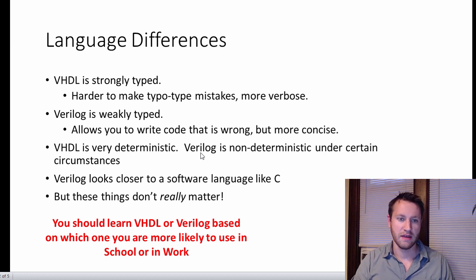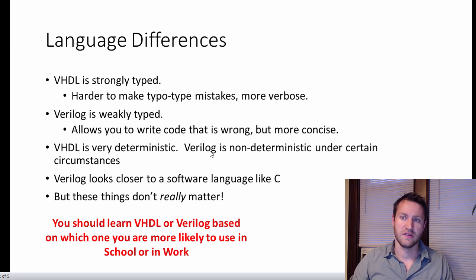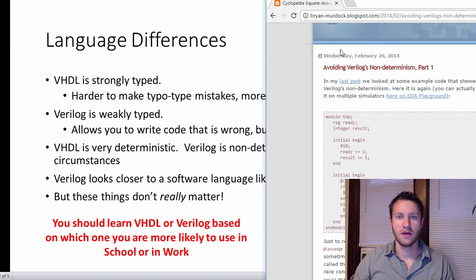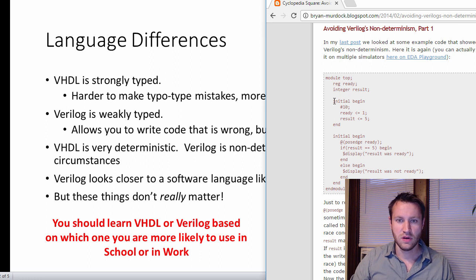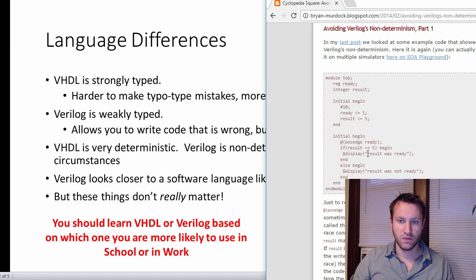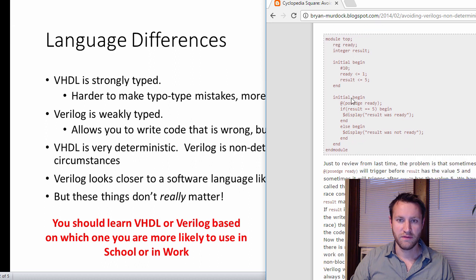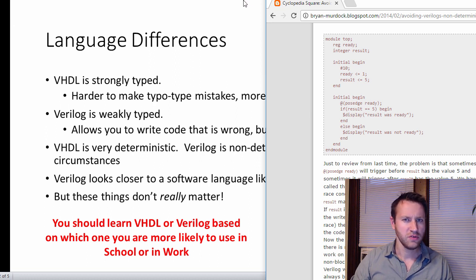VHDL is very deterministic, and Verilog is non-deterministic under certain circumstances. Non-deterministic basically means you can have race conditions. Here's an example from a blog: there are two initial begin blocks. In one, 'ready' gets assigned to 1. In the other, it says at posedge ready — if result equals 5, print 'result was ready', else print 'result was not ready'. At first glance it looks fine, but you can't guarantee in Verilog whether you'll print 'result was ready' or 'result was not ready' — you have a race condition. This is an example of how Verilog can be non-deterministic. It doesn't happen too often, but it's something to note.